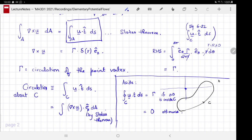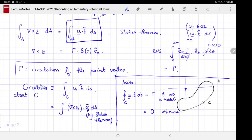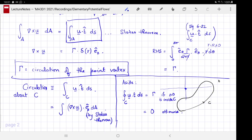The circulation around any curve will depend on whether the point vortex lies inside the curve or outside. If it lies inside, the circulation will be γ — the parameter also called the circulation of the point vortex. If it lies outside, you get zero.